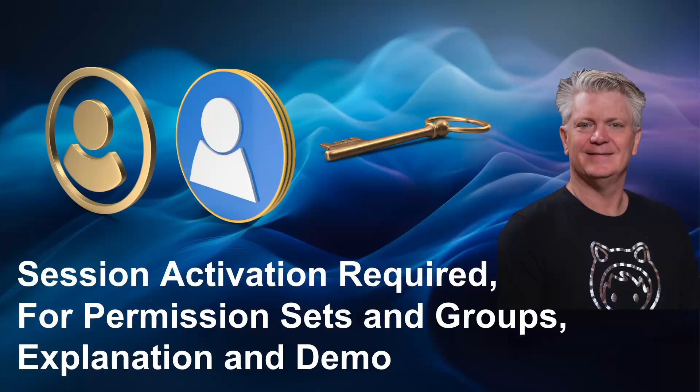Session activation required for permission sets and permission set groups. I'm going to give you an explanation and a demo. Welcome to another video in the security series.